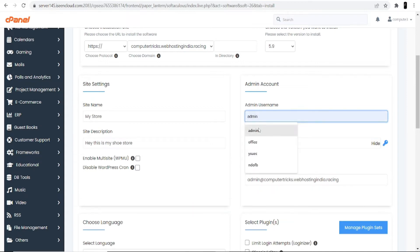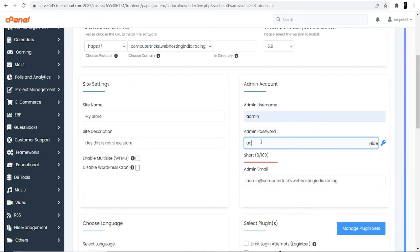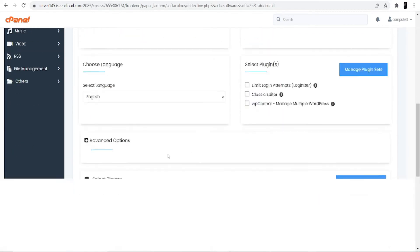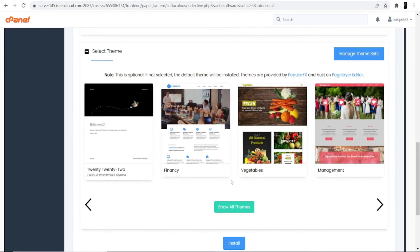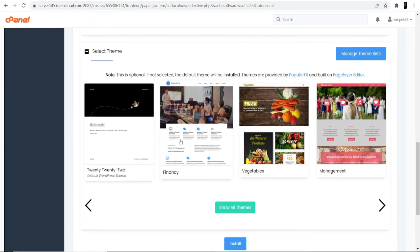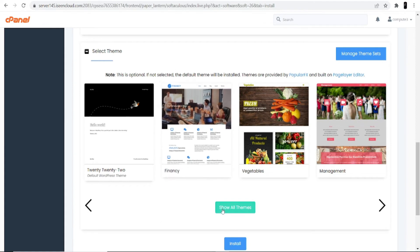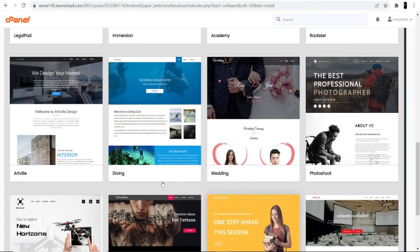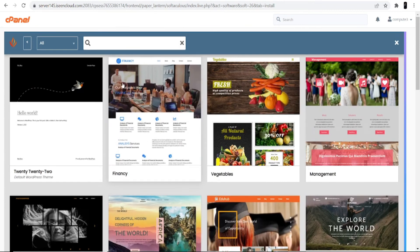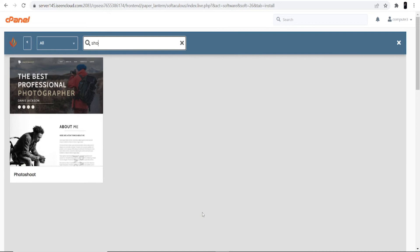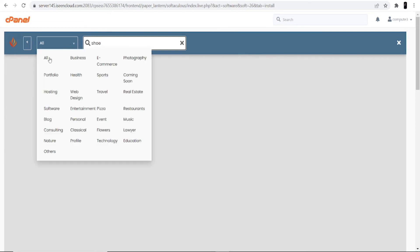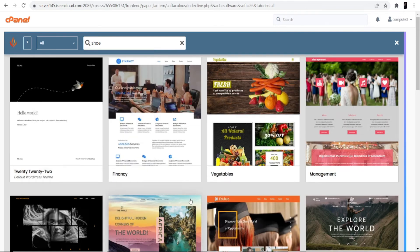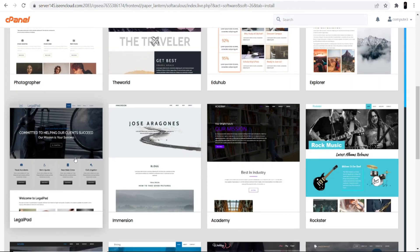Set your ID and password as needed — I'm keeping it as admin/admin. Select the language as English. For the last step, select a theme. Click 'Show All Themes' and search for 'shoe', but as you can see there's no match found. Click the 'All' option — there's no theme matching shoe store website exactly.